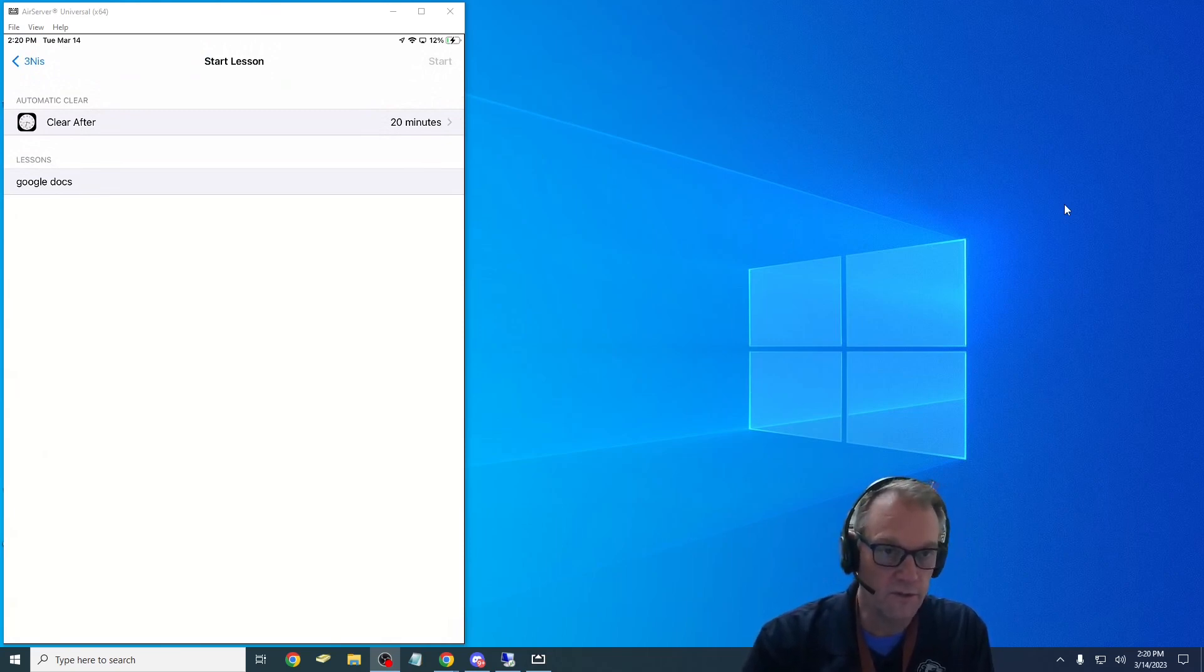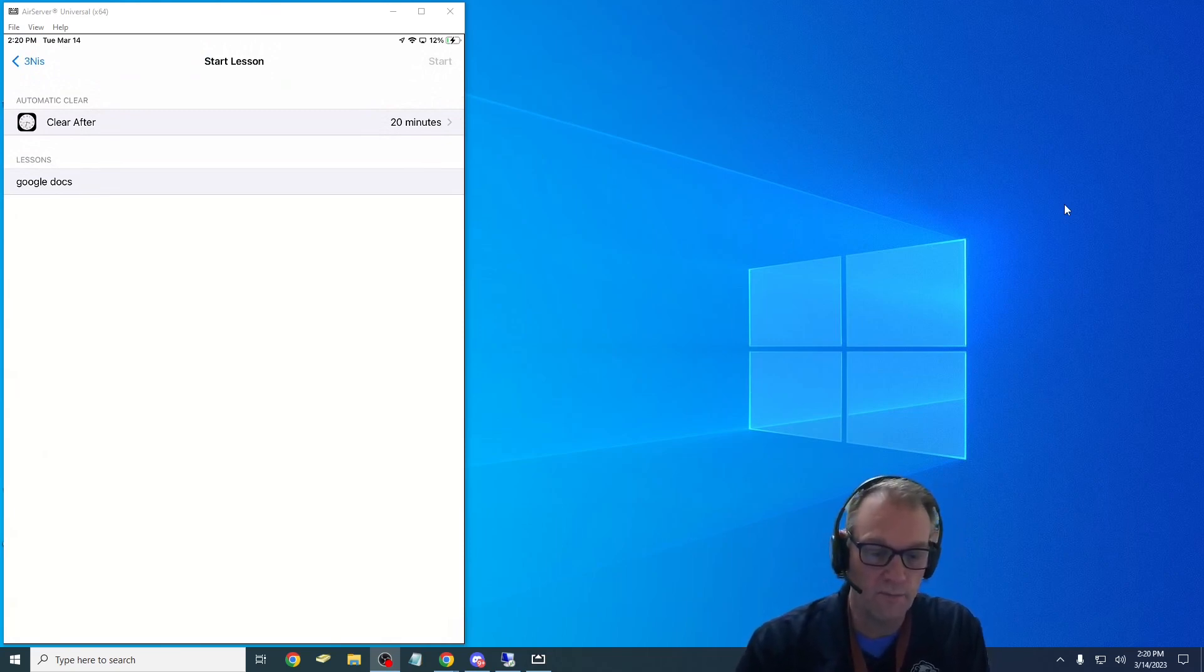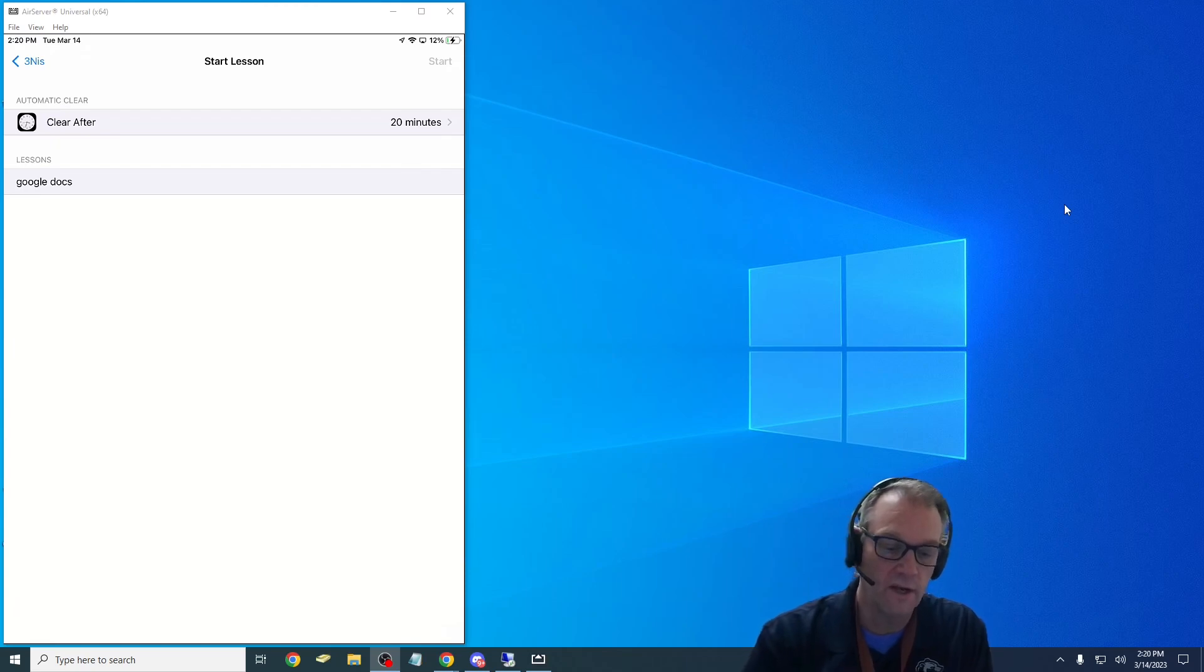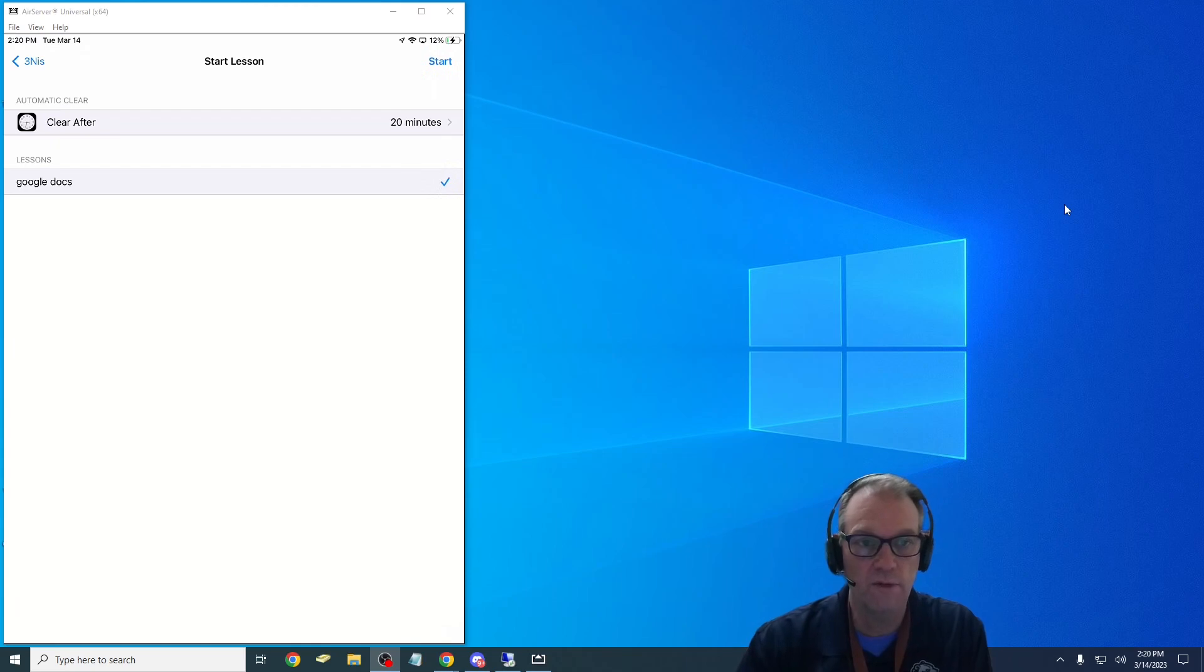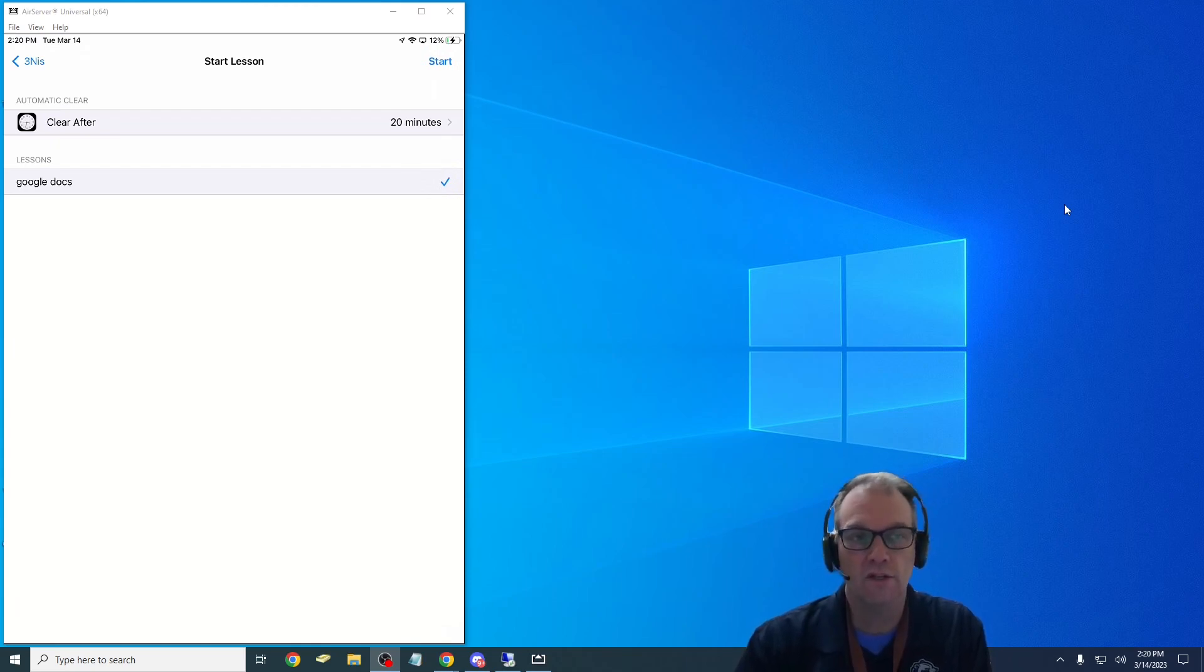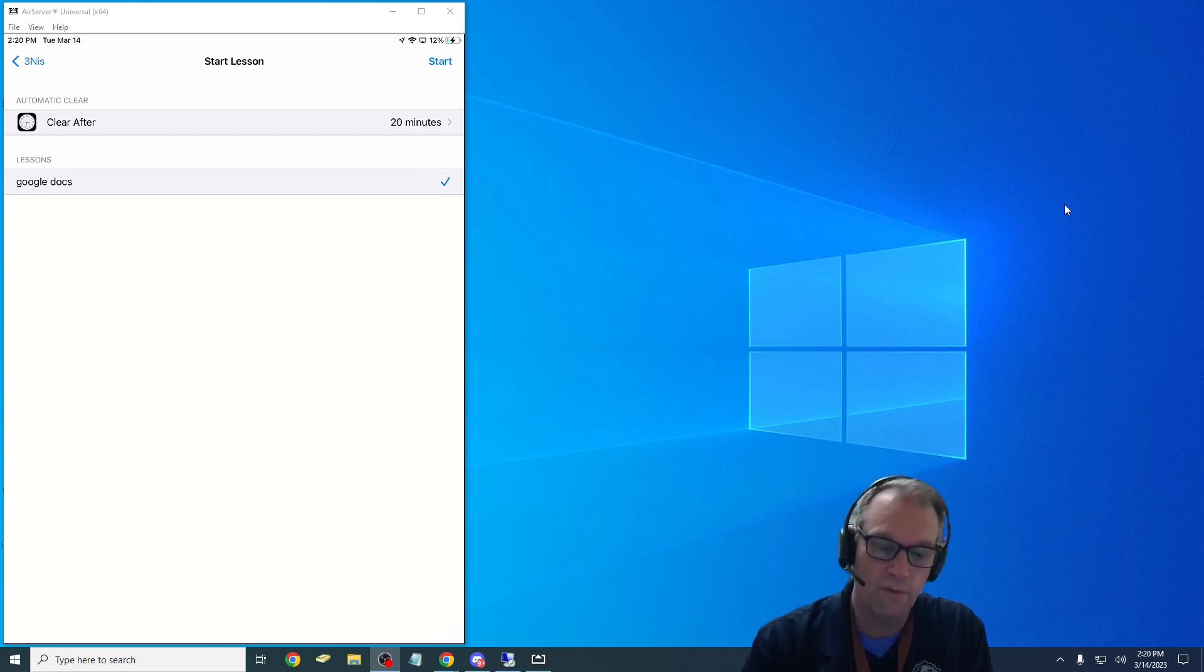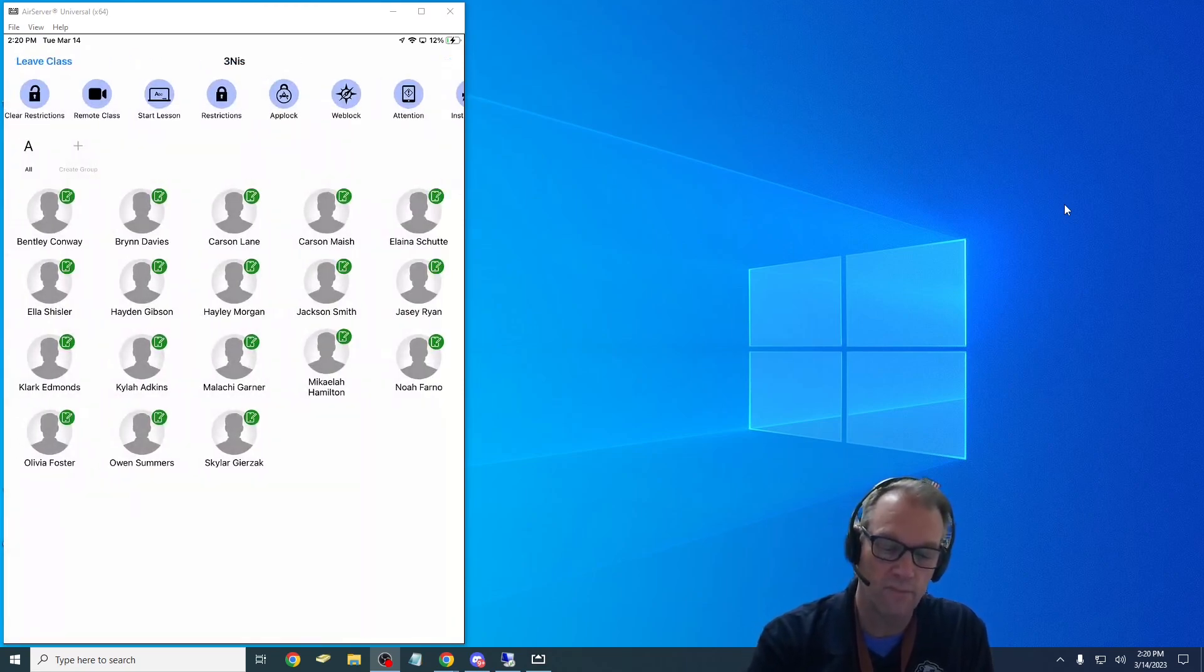So it's going to clear, all the restrictions I just put on are going to clear after 20 minutes. I'm going to pick that one and if I hit start, every student in Miss Ness's class will then be restricted to just going to Google Drive and Google Docs for the next 30 minutes, or I'm sorry, next 20 minutes on this actual lesson.